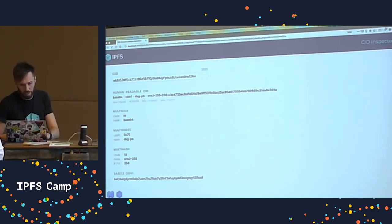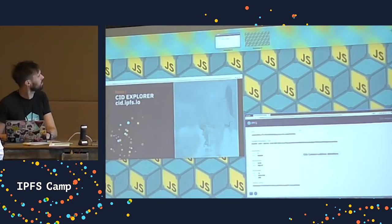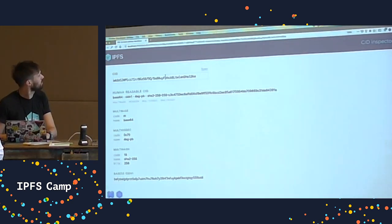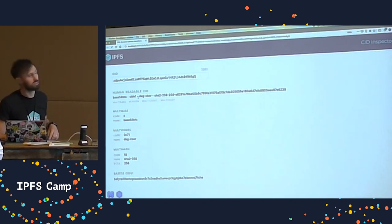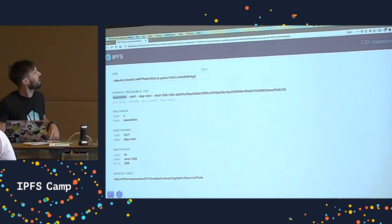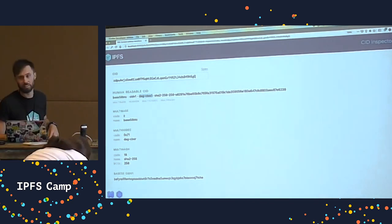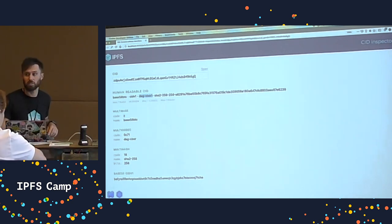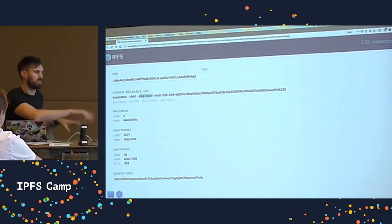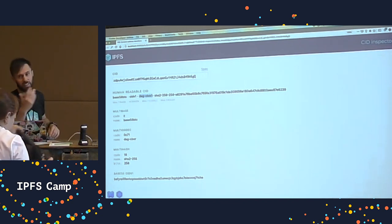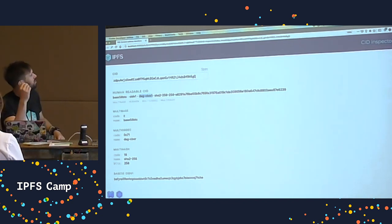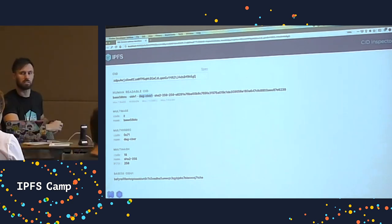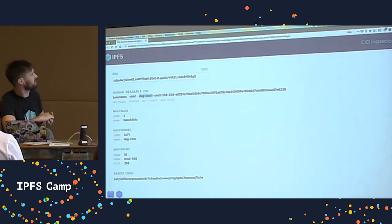I've also got one here with a different IPLD format. This is a V1 CID encoding with base 58 BTC, and this is interesting because it's using a DAG-CBOR IPLD format, not DAG-PB. DAG-PB is the default for adding files in IPFS, but you can use the IPFS DAG API to create structures with different encodings — this one's good for JSON data.